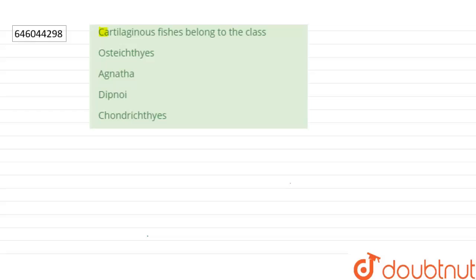The question says that cartilaginous fishes belong to the class: Osteichthyes, Agnatha, Dipnoi, or Chondrichthyes. Okay, so first of all...